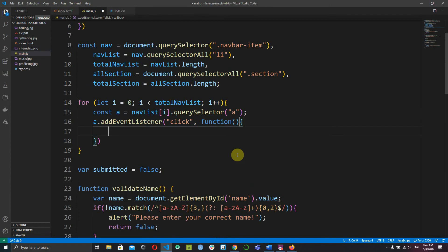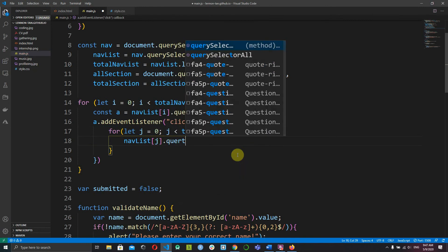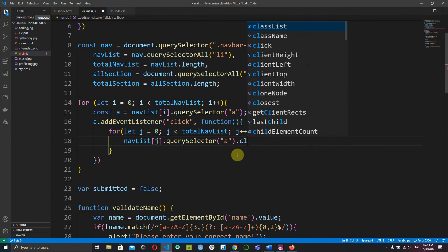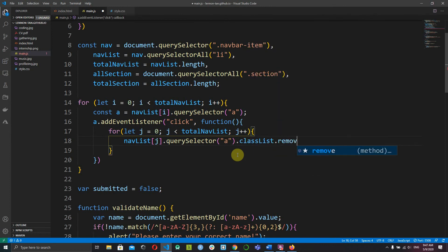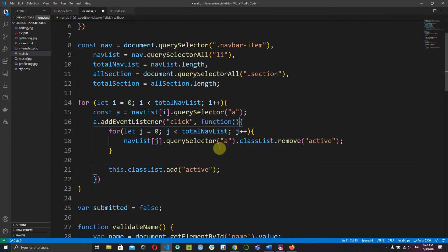Inside the click function, declare another loop: let j = 0, while j is less than totalNavList, j++. For each navList[j], do querySelector for the a tag, access classList, and remove the active class. This clears active from all nav items. Then outside that inner loop, use 'this.classList.add(active)' to add the active class to the clicked item.